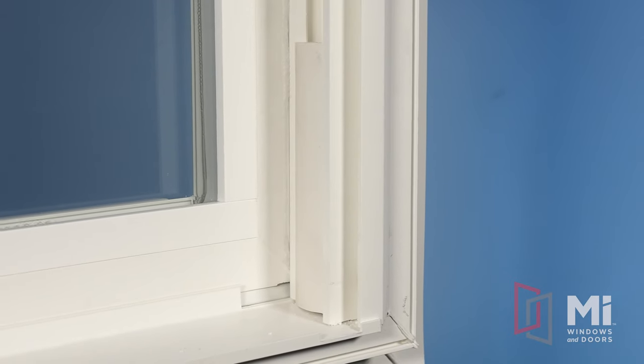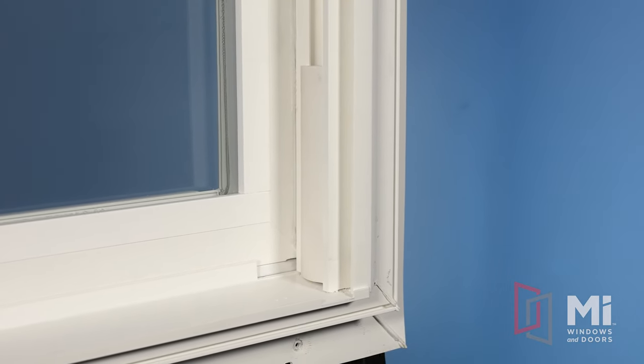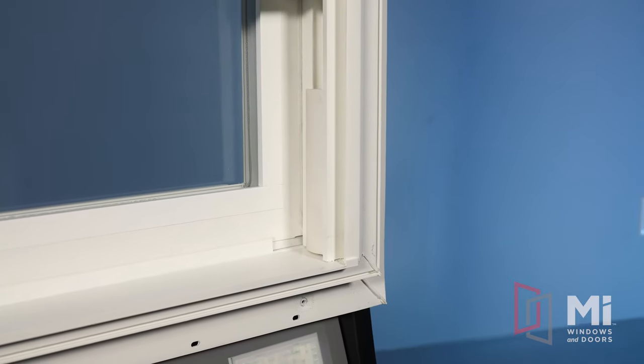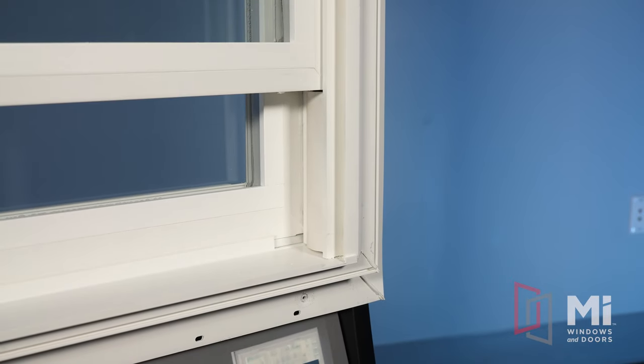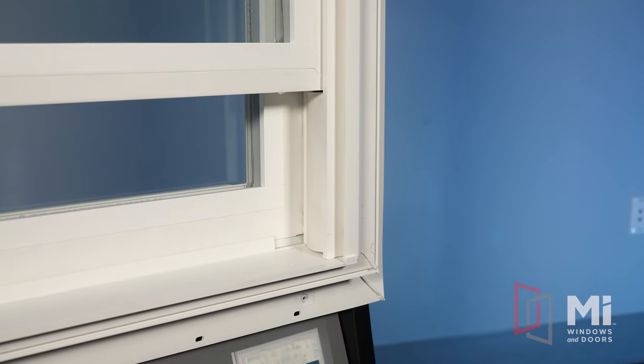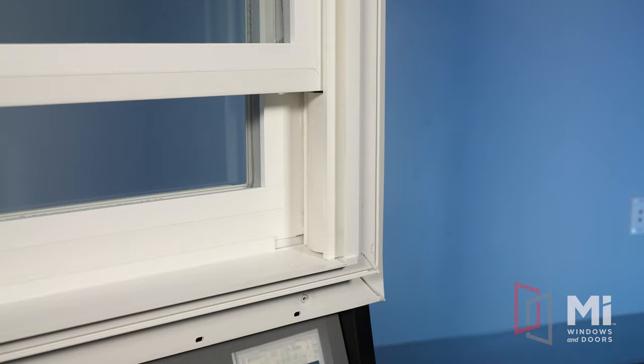On the double hung windows, we offer a sash stop, shown here. These will limit the balance coil from overextending and the top sash from traveling all the way to the sill.